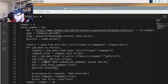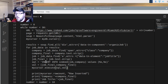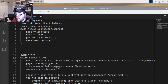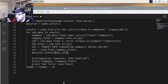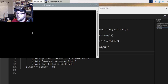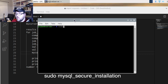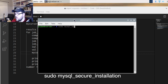We pass 'sql' and 'val' — that's all the code we need to add. Next, we open up a terminal, and once you're in the terminal you're going to type 'sudo mysql_secure_installation'.